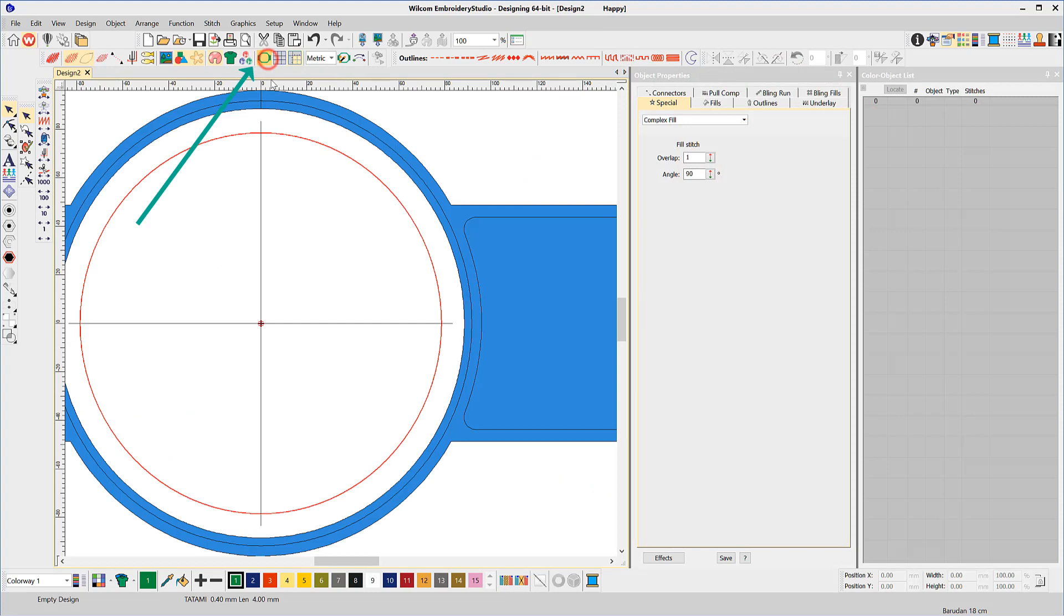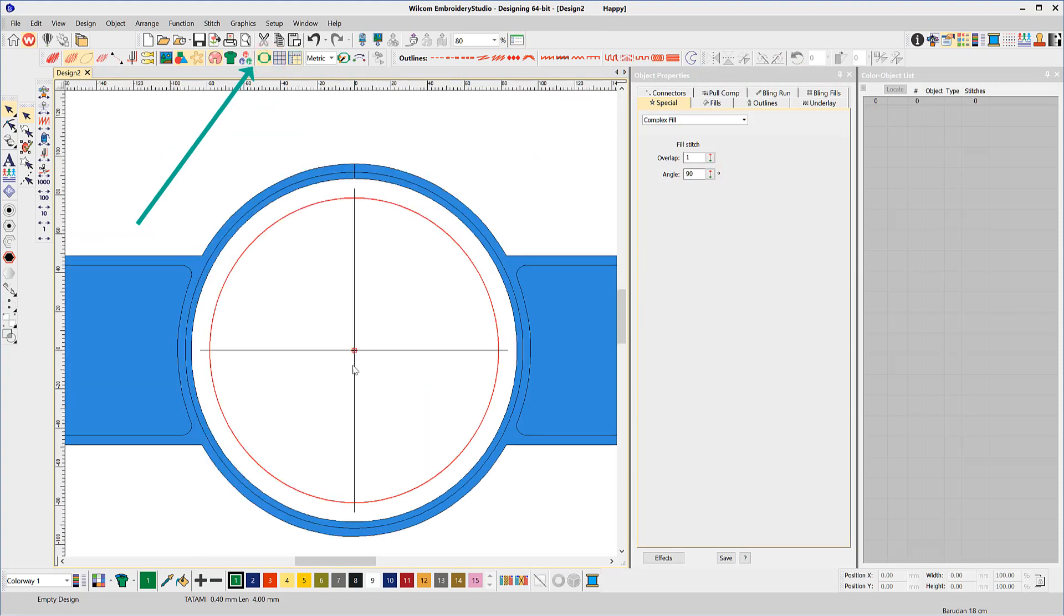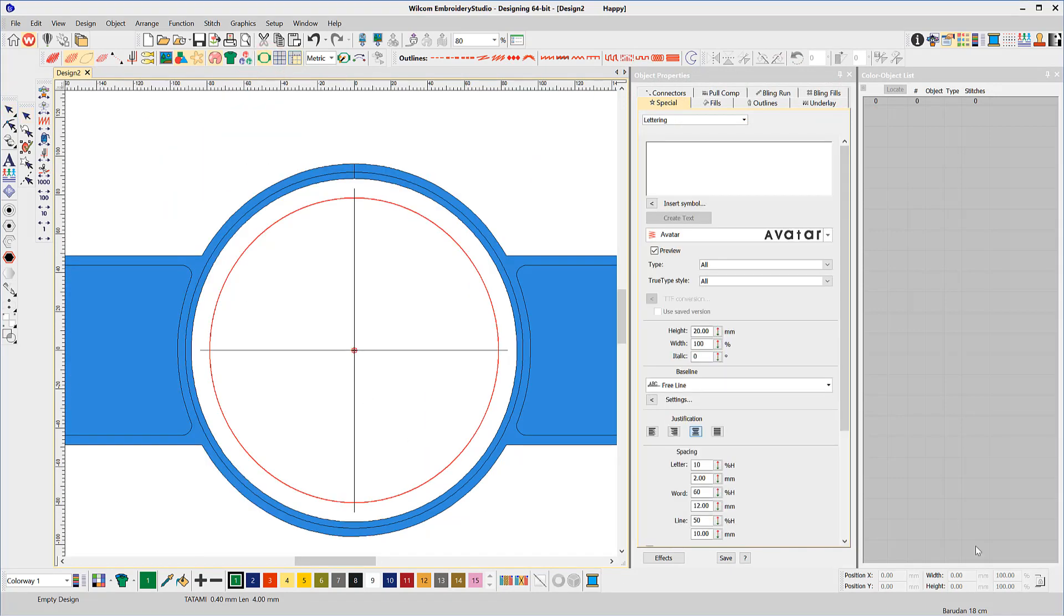The first step is to place a hoop on the work area. This is optional and only to make sure the design will fit in your available hoops. Use your lettering tool to create the word Happy. Any font will do as you can easily change this later.